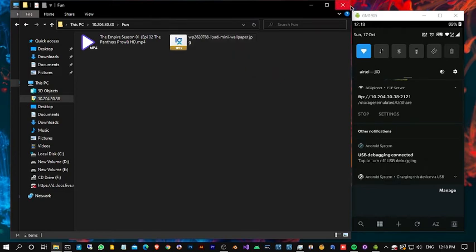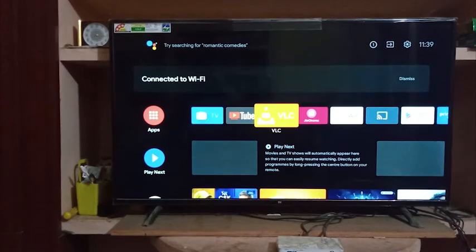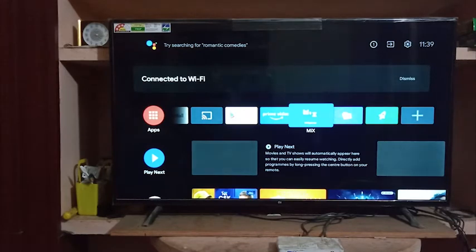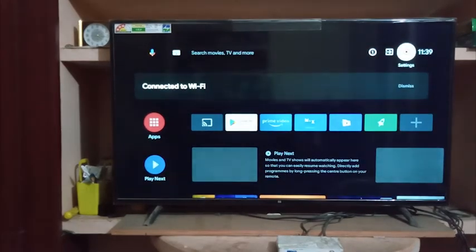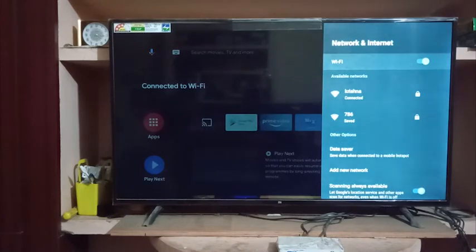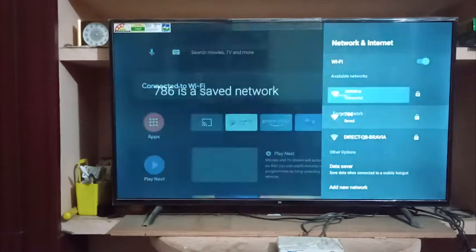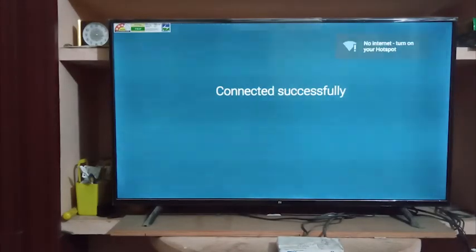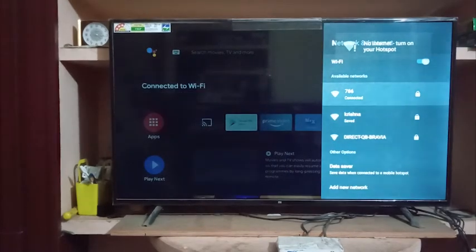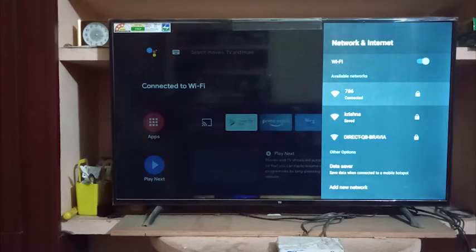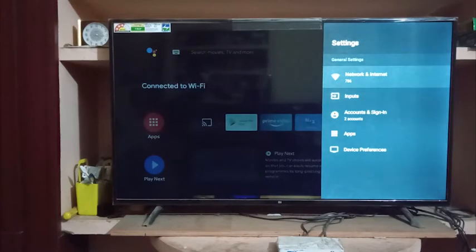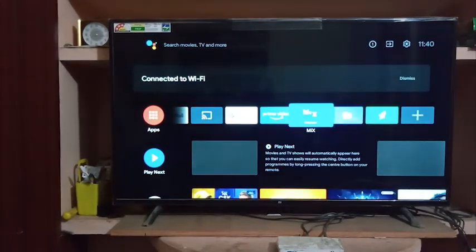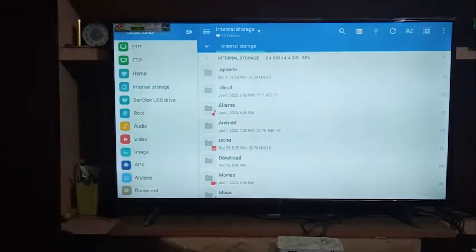Okay, let's move to my TV. This is my Android TV and I have already installed Mi Explorer app in this. I am connecting my TV and mobile to the same network. Just open the app, go to add storage, then add FTP.